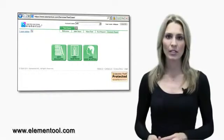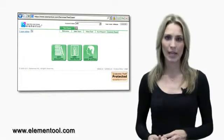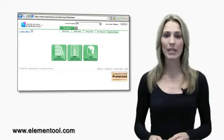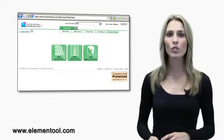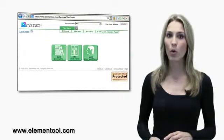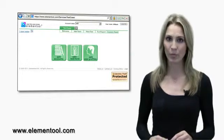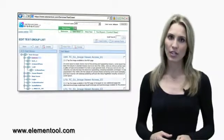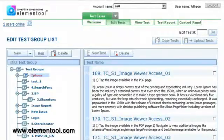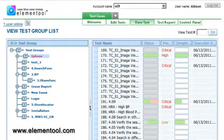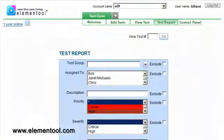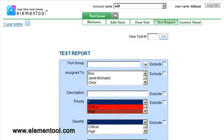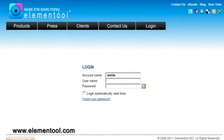The control panel is where you set up the account. It can be accessed only by users that are part of the admin group. The application section consists of edit tests, view tests, and display test reports. Users of all groups can access the application portion of test cases by logging into their Elementool account.